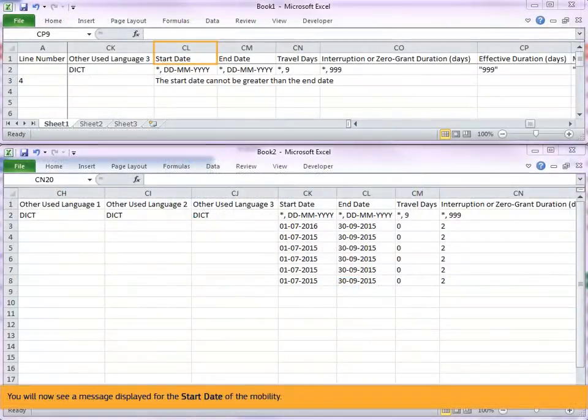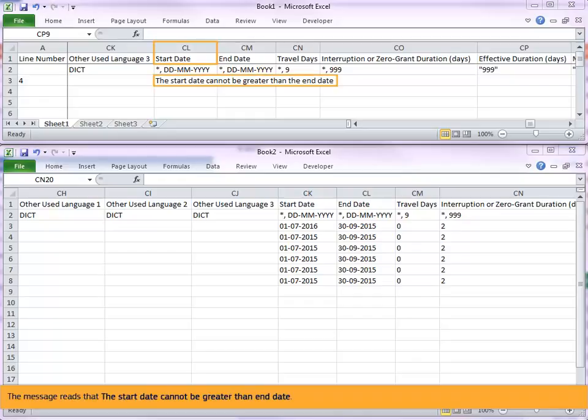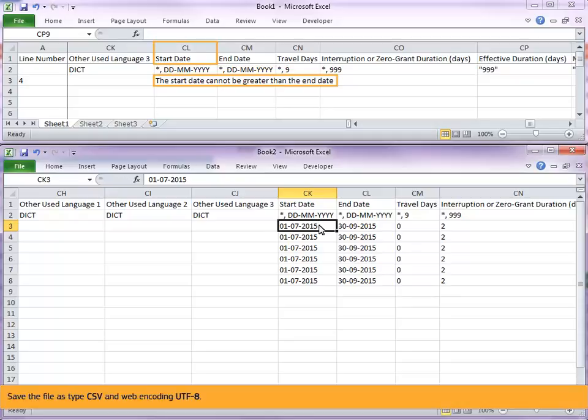You will now see a message displayed for the start date of the mobility. The message reads that the start date cannot be greater than end date. Change the start date of the mobility. Save the file as type CSV and web encoding UTF-8.